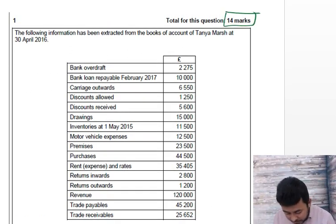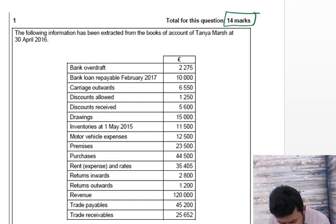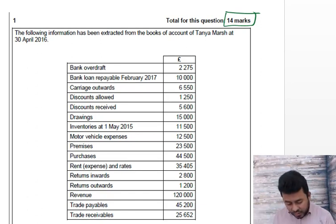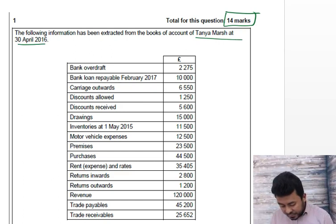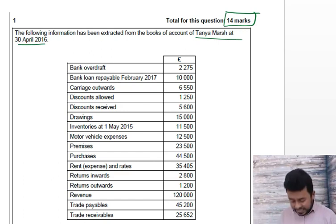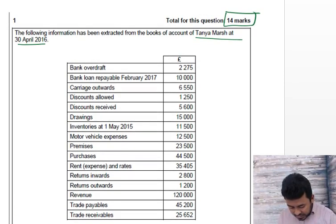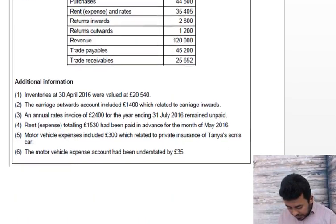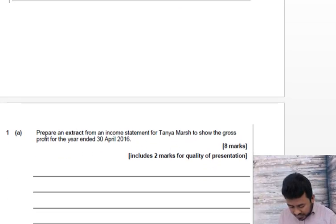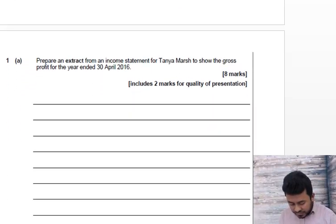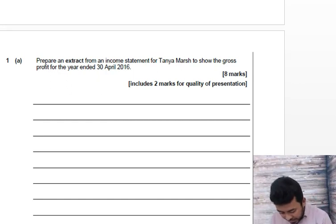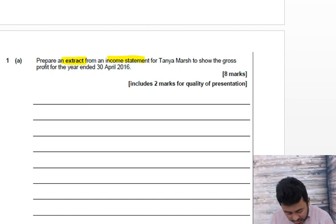The first question we're going to solve today is worth 14 marks. The following information has been extracted from the books of account of Tania Marsh at 30th April 2016 — trial balance information given, some additional information given. Always read the requirement first. The requirement is: prepare the extract from the income statement to show the gross profit for the year.